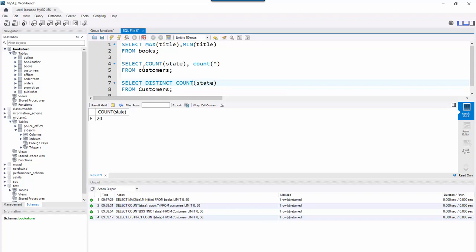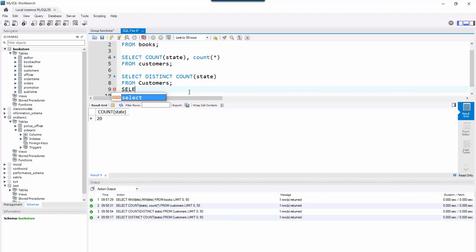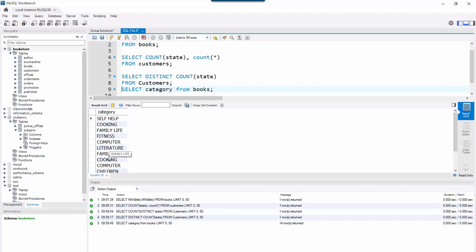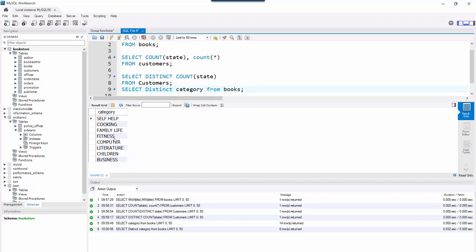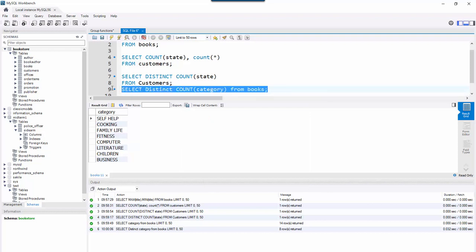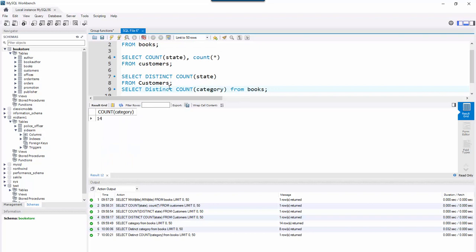Another example: how many different categories do we have in our books database? If I do SELECT category FROM books, I can see them all but they repeat — there's 'Family Life', 'Family Life', 'Cooking', 'Cooking'. If I put DISTINCT on the SELECT, I get one instance of each. But if I want to count them and I put DISTINCT on the outside of COUNT(category), that just tries to eliminate duplicate rows, so I get 14 — the books are being counted multiple times.